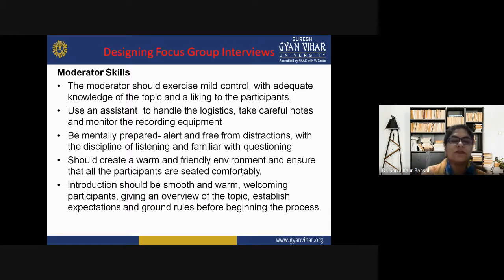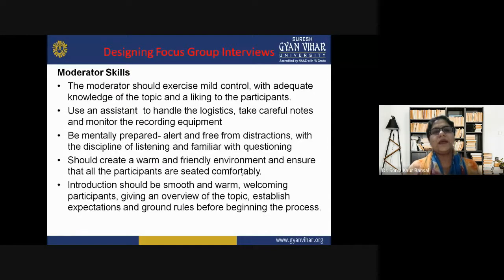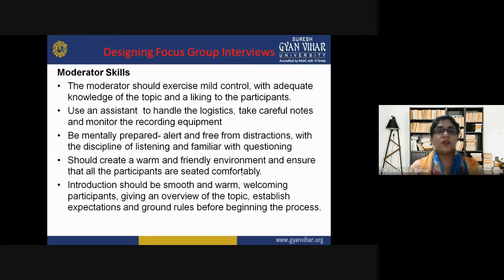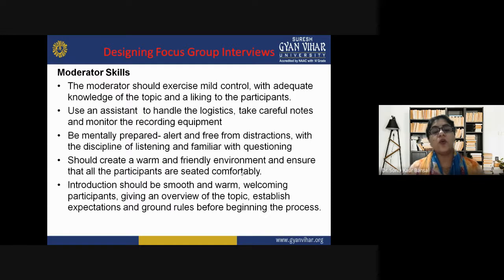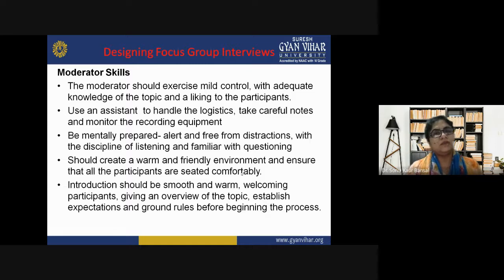Fourth, the moderator should create a warm and friendly environment — not dominating or tyrannical. If you give respect to participants, they will ensure a good discussion. Make sure they are seated comfortably. Fifth, the introduction should be smooth and warm — welcoming participants and introducing them to each other is important, as is giving an overview of the topic and establishing expectations and ground rules before beginning.